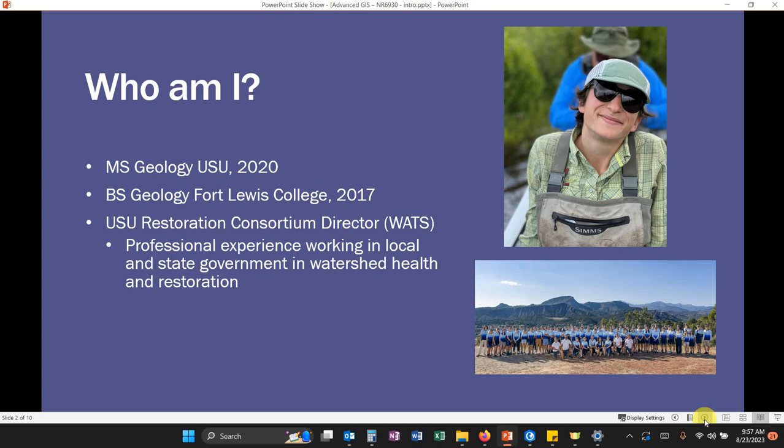So introducing myself, my name is Dominique. I got my master's in geology here at Utah State University in 2020 and a bachelor's in geology from Fort Lewis College in Durango, Colorado in 2017. After getting my master's I worked in water quality and stream restoration design in Idaho and Montana and now I'm working as a restoration consortium director in the watershed sciences department.